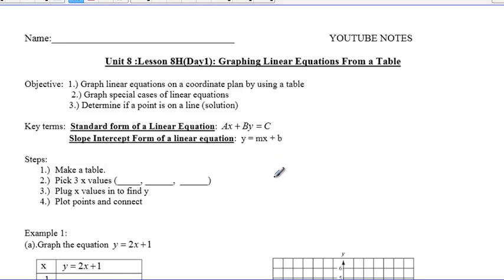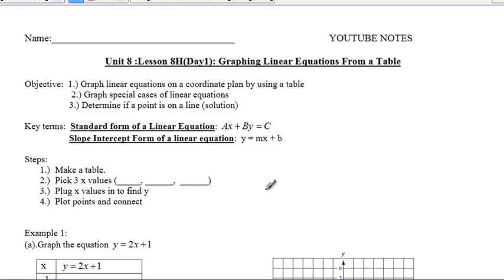Alright, for today's lesson we'll be doing Unit 8, Lesson 8H, Day 1. We'll be graphing linear equations from a table. Our objective for today is to graph linear equations on a coordinate plane by using a table, graphing special cases of linear equations, and determining if a point is on a line, which would mean that it is a solution.